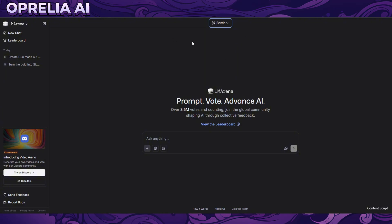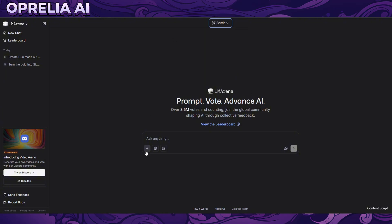On LM Arena you go into new chat, choose battle, and then choose generate images. There's a catch though - LM Arena is a website created specifically for ranking images and finding out what the best image generator out there is in the space.